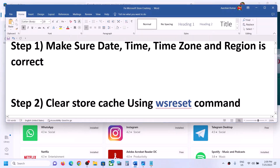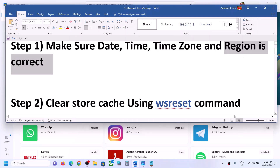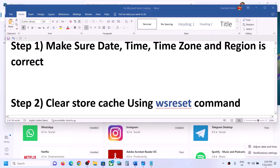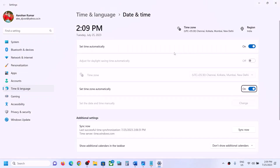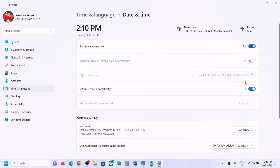The first step is to make sure date, time, time zone, and region are correct. On the bottom right you can see the date and time — right-click on it and click on 'Adjust date and time.' Make sure 'Set time automatically' and 'Set time zone automatically' are both turned on. If they are turned off, turn them on.